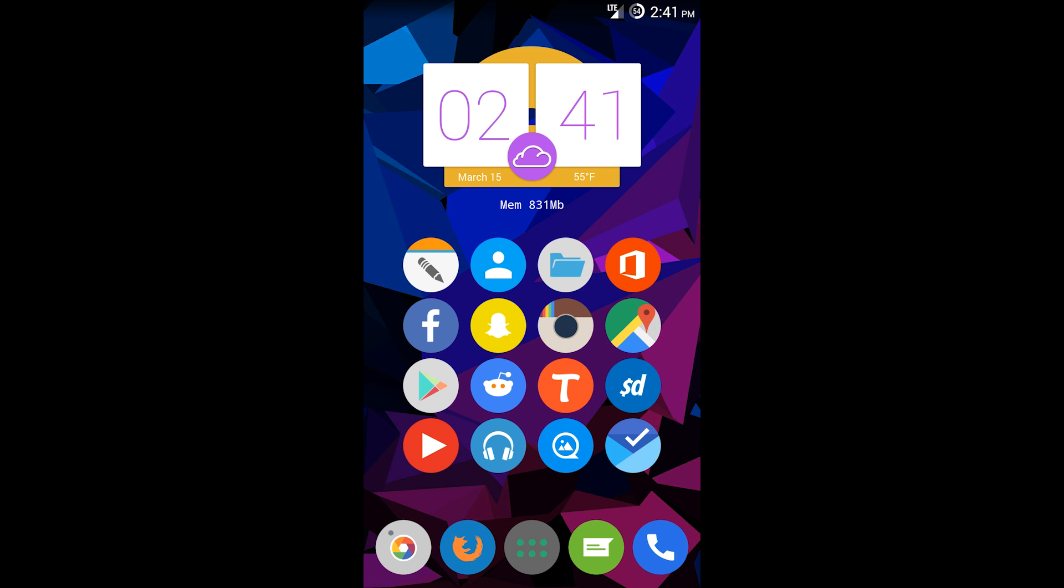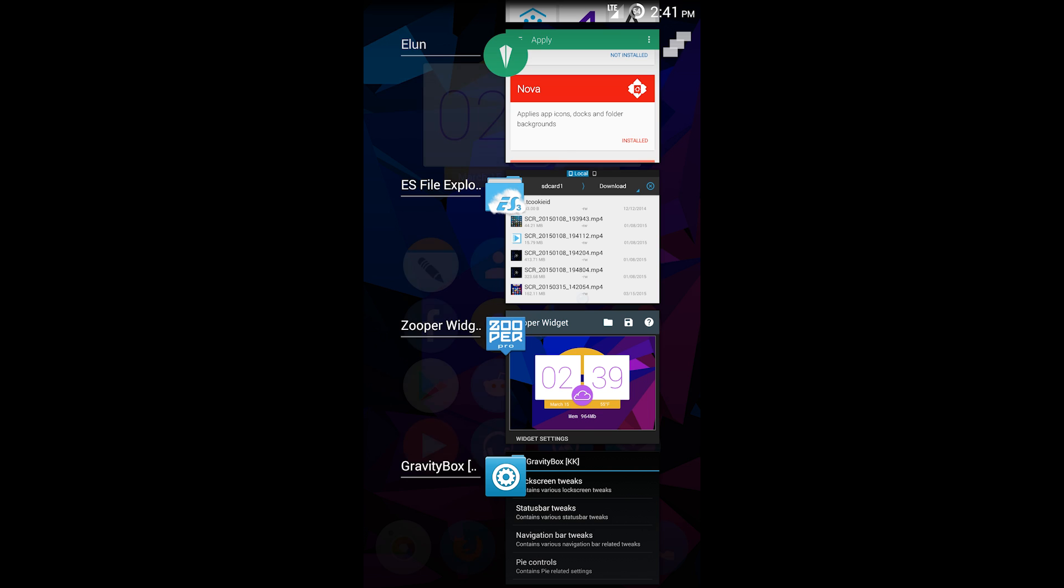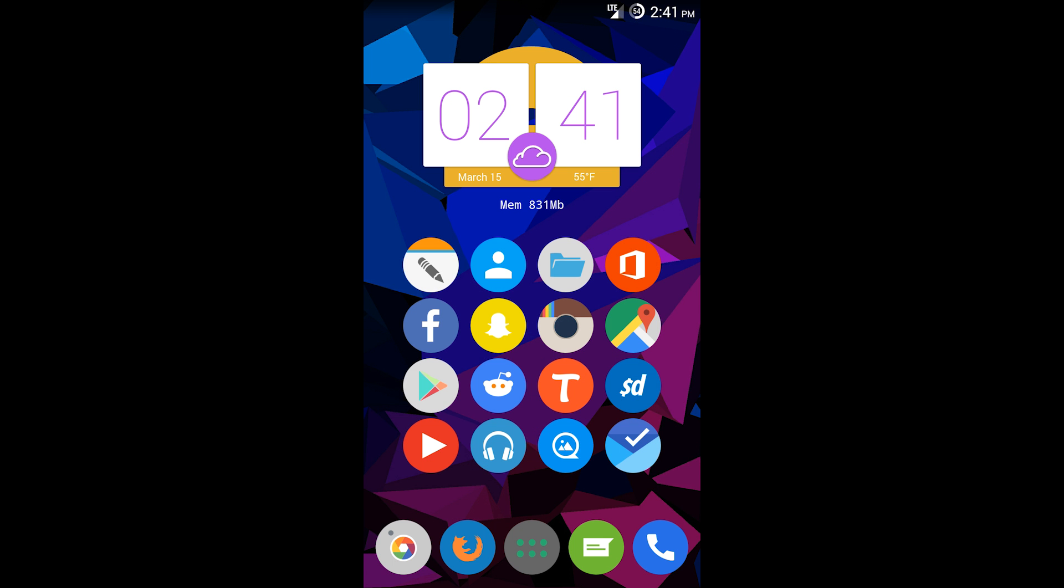This one is more like under the hood tweaks. You can even customize buttons. If I tap my menu key twice, it actually pulls up my multitasking bar, which is pretty awesome.